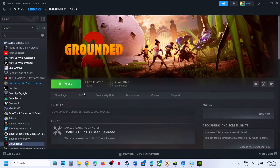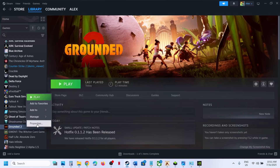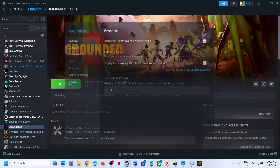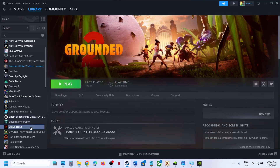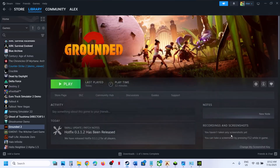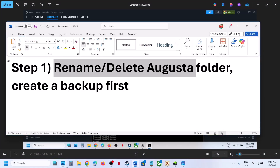The first step is to try DX11 or DX12 in the launch option — this is for Steam users. Right-click on the game, select Properties, and under the General tab in the launch option, type '-dx11' and launch the game. If that doesn't work, try '-dx12'. If still not working, remove this and follow the next step.